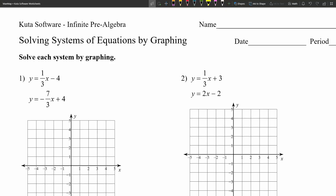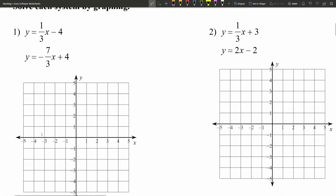In this video, we're going to complete the Kuta Software infinite pre-algebra free worksheet solving systems of equations by graphing. Our directions on this worksheet are to solve each system by graphing, and I'll leave a link in the description below so you know how to access this free worksheet. In order to solve a system by graphing, we're going to graph each of the equations and then find that intersection point. That intersection point is our solution to the system, meaning if we took that point and plugged it into either equation, both will be true.